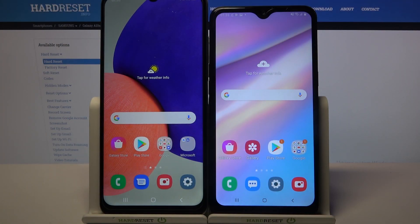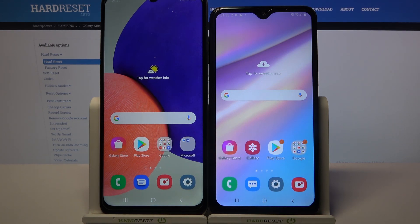Hi! Today I would like to show you how you can transfer files from an Android device to a Samsung Galaxy A10s.